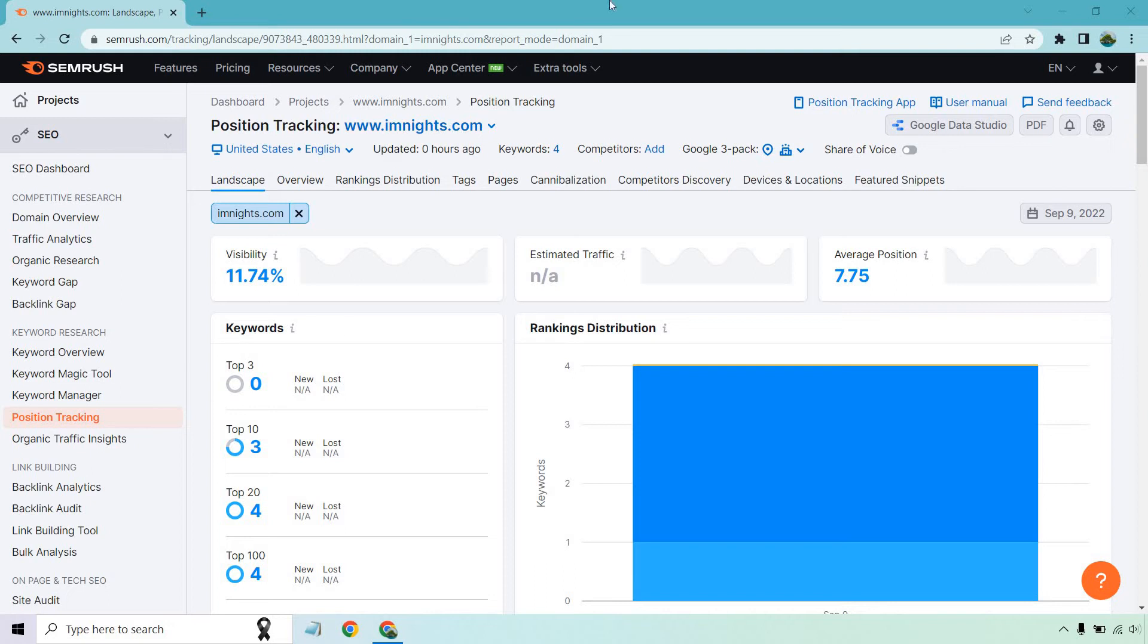Hello and welcome to this video where I'm going to be going over the SEMrush position tracking tool. If you have some keywords that you want to track, this is something that it's also capable of.